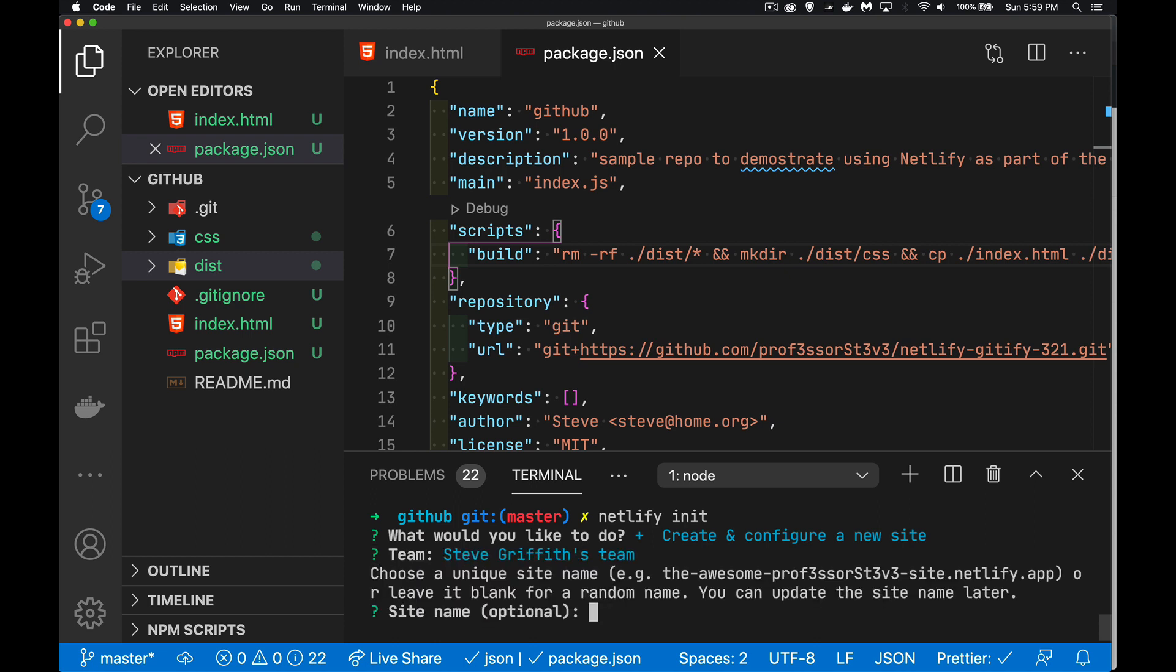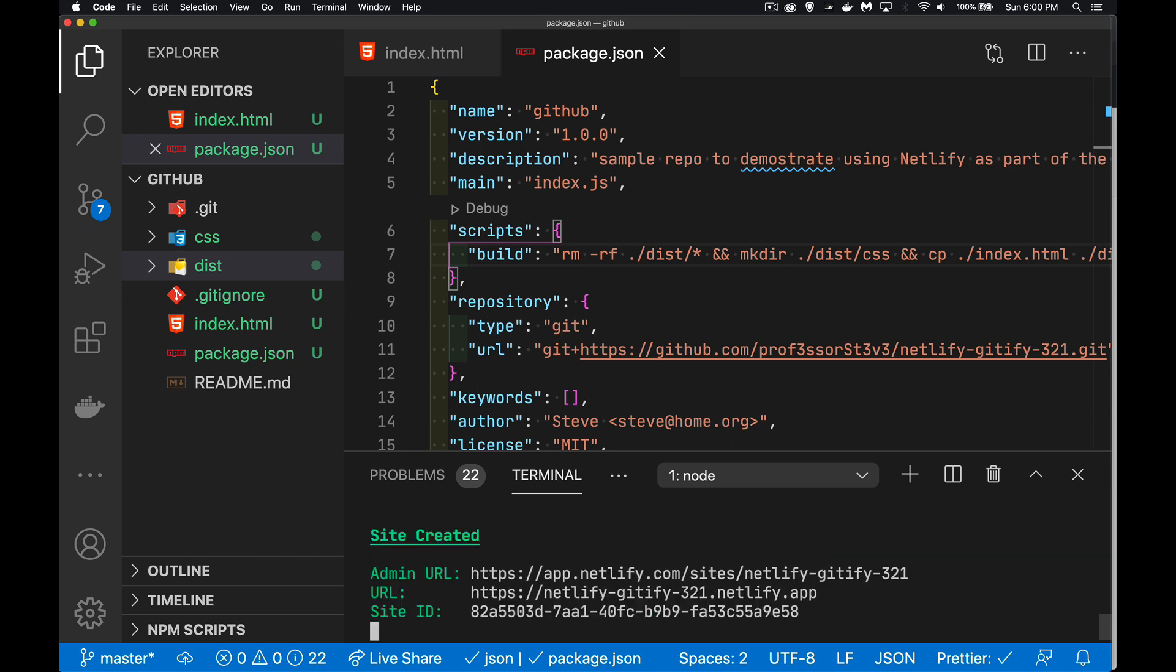It's going to be my team. I've only got the one unique name. Well, let's call it the same thing we did for our repo. So Netlify gitify 321. This is the link to the URL. That's the website once it's deployed.